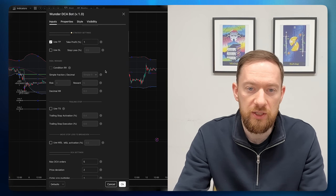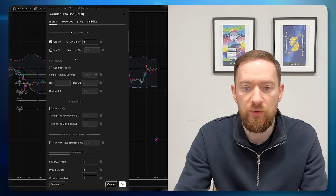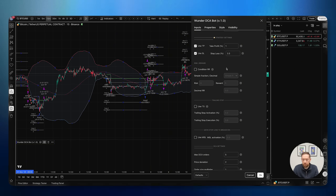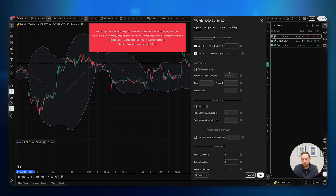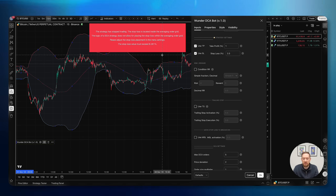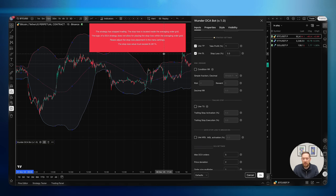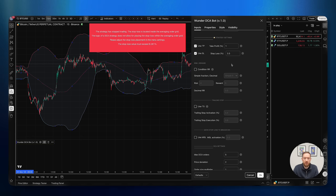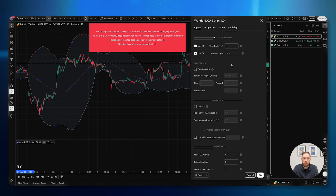The first thing you can see is that you can select the take profit and stop loss target. If we enable the stop loss, the risk-and-reward condition will also be enabled. But as you can see there is currently an error in the script which states that your stop loss value must exceed at least 8.28 percent.